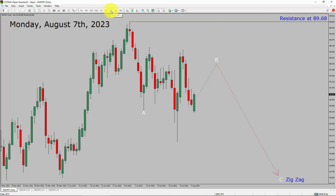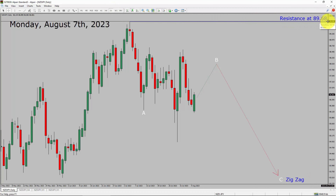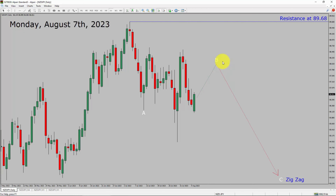Inside the daily timeframe, the trend is down in the NZD/JPY currency pair. Daily timeframe resistance is present at the 89.68 price level. Price action is most likely going to rise up to print a bullish wave B pullback. After that, I expect a bearish wave C zigzag corrective lag in coming trading days. A decisive bullish breakout above 89.68 resistance area is going to end the downtrend in the daily chart of NZD/JPY.